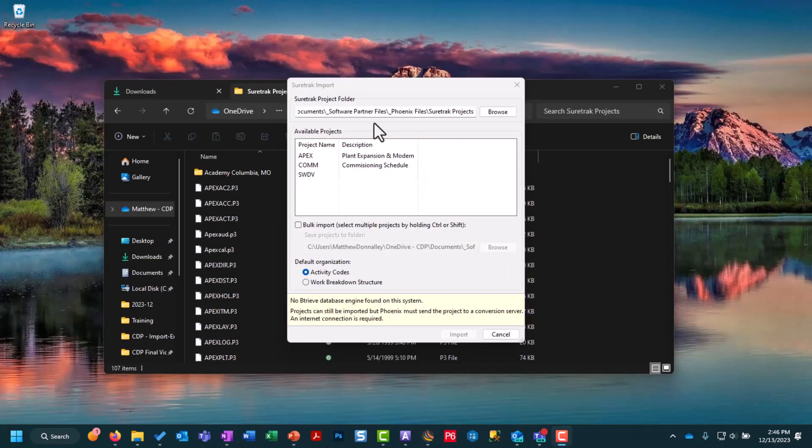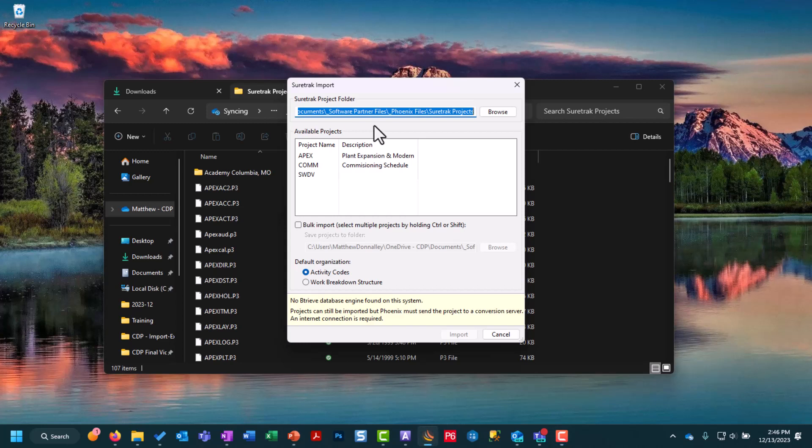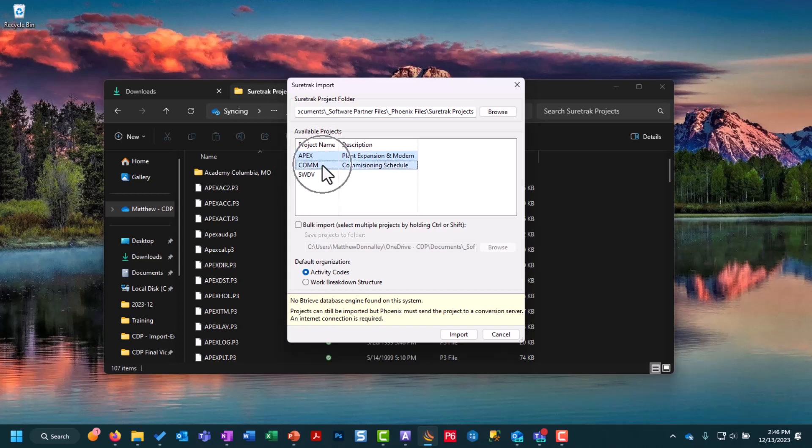Now another really neat thing about importing SureTrack projects into Phoenix is that once we choose our SureTrack project folder, if there are multiple available projects you can highlight them using a shift click or a control click.